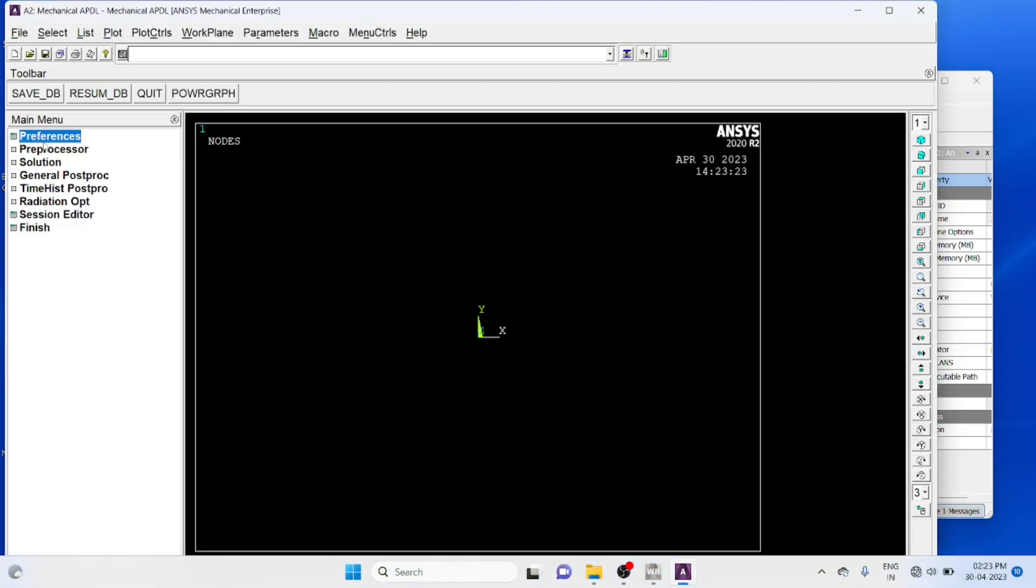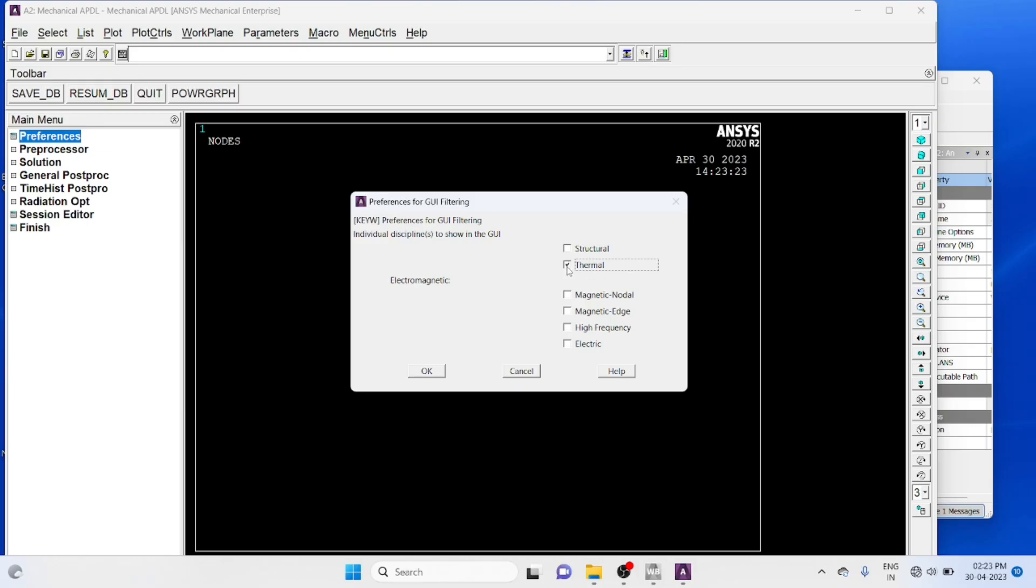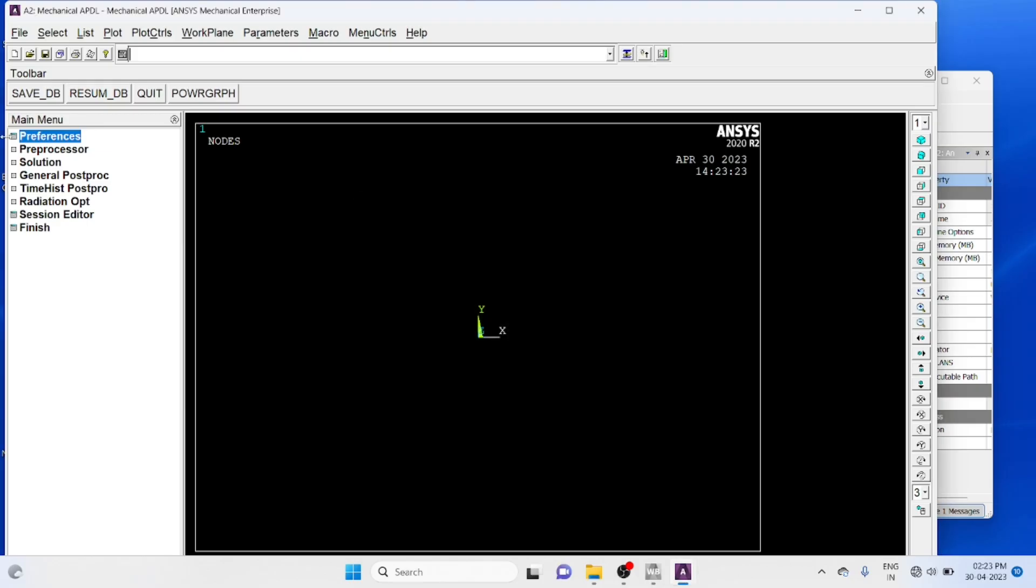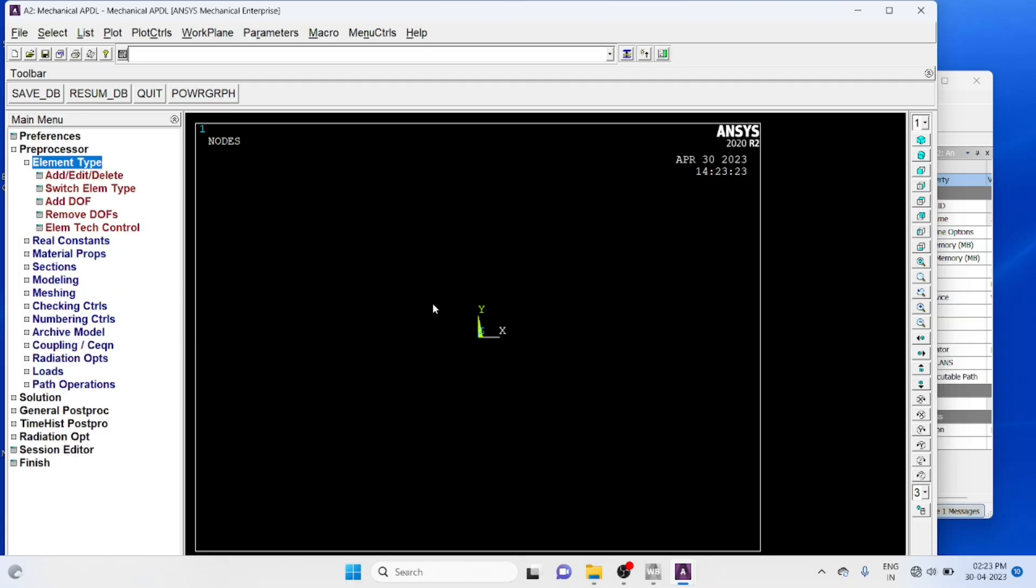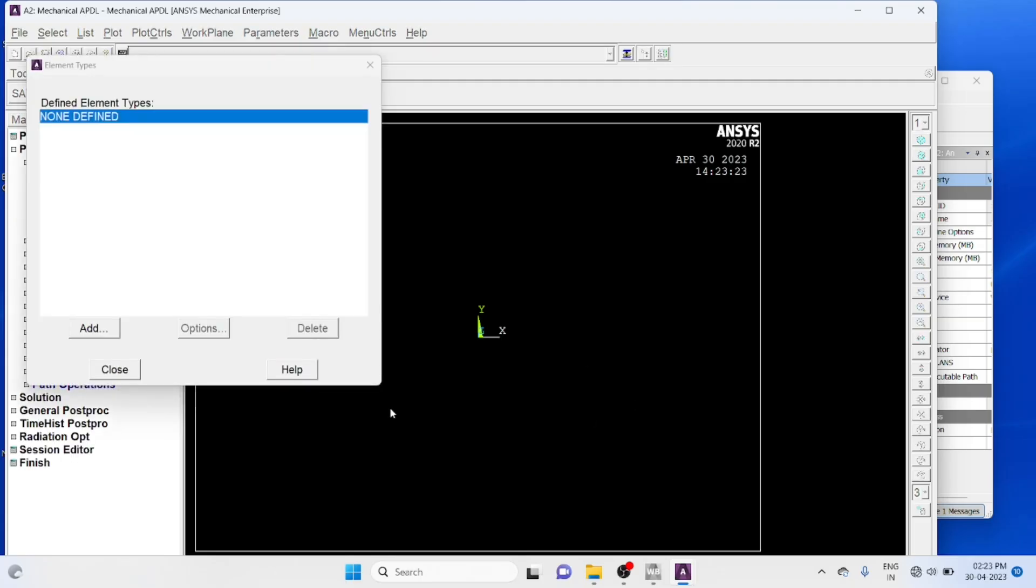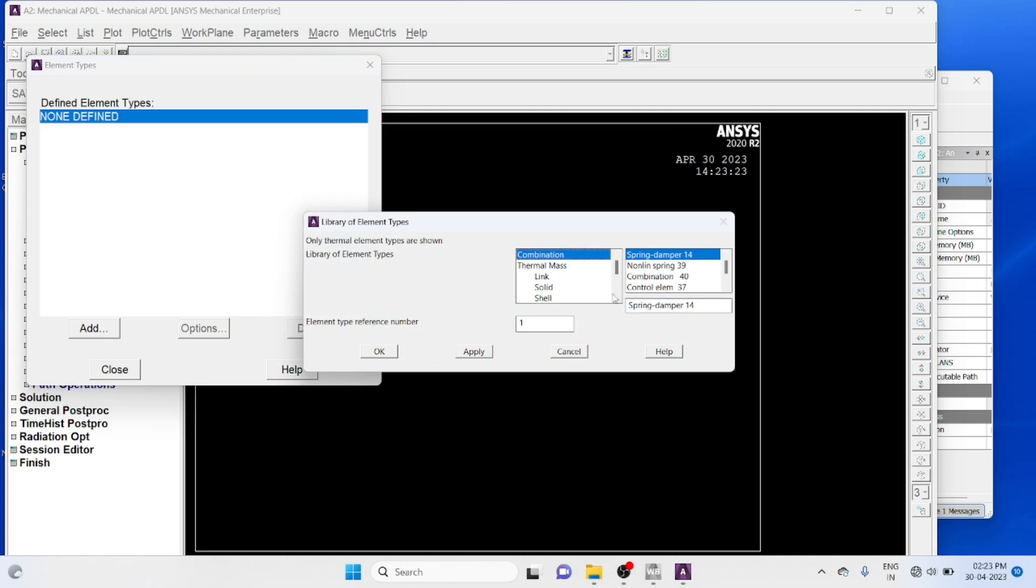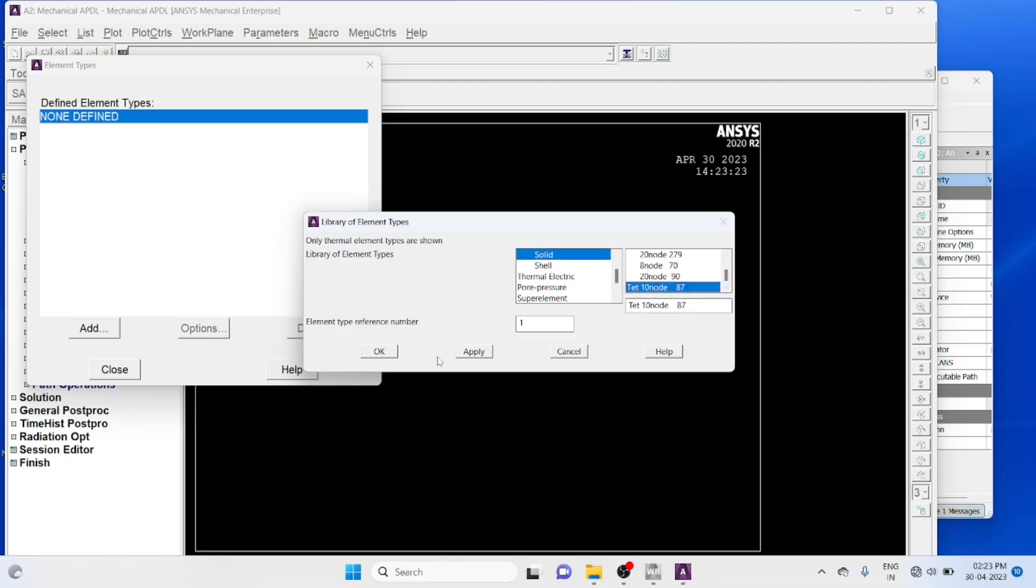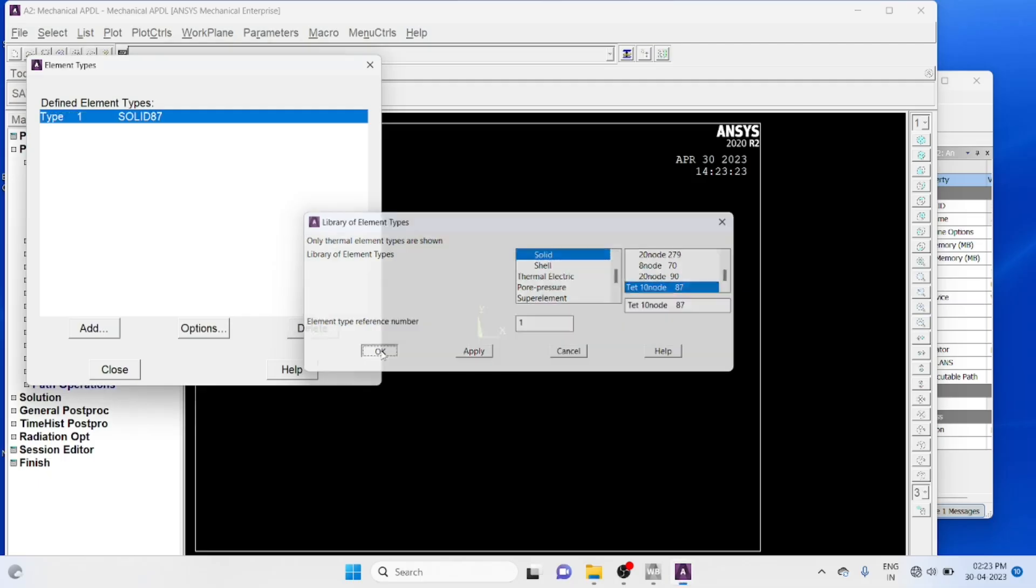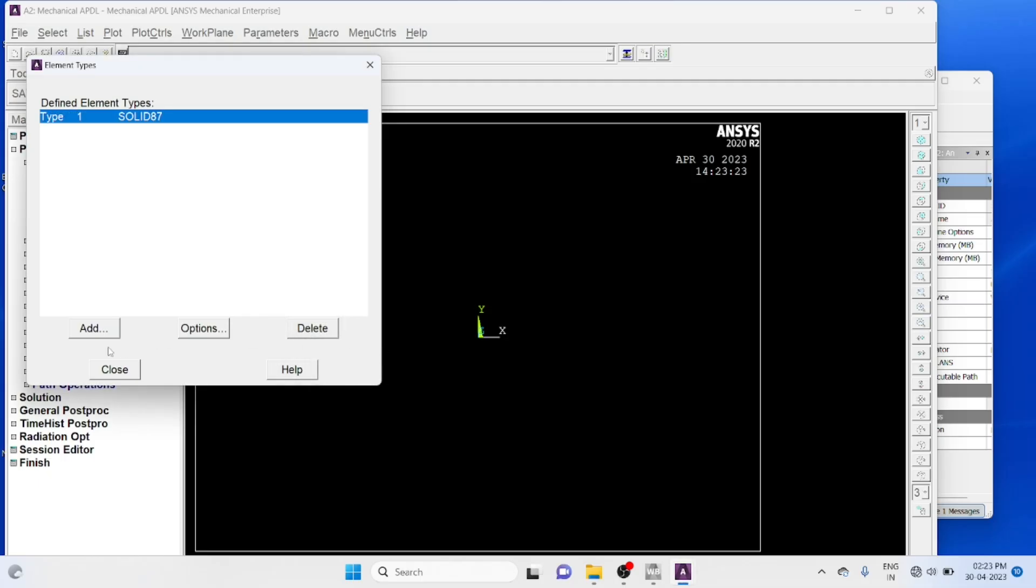Preferences, thermal, preprocessor, element type, add element, add solid element, tetrahedron 10 node 87, ok.